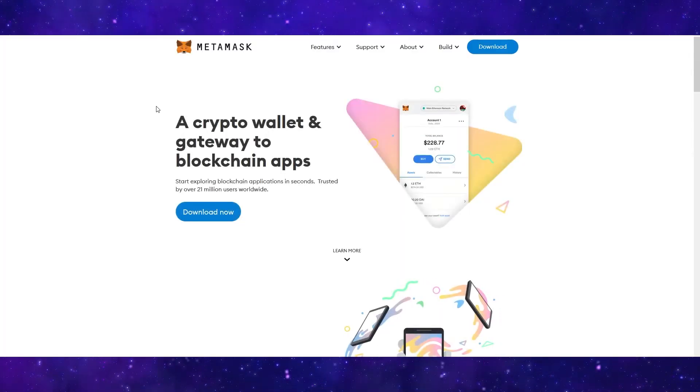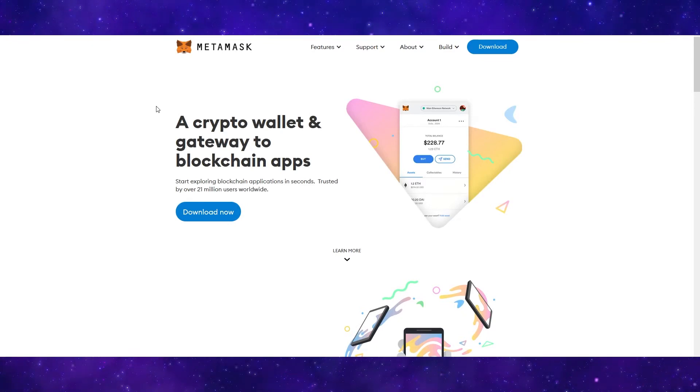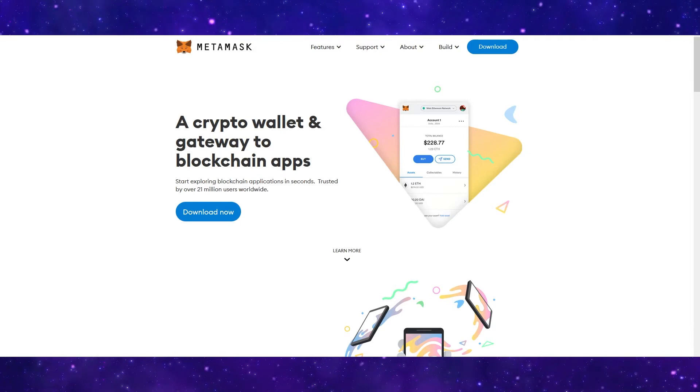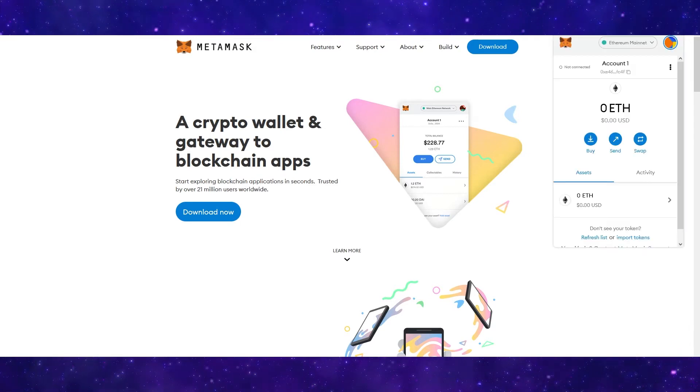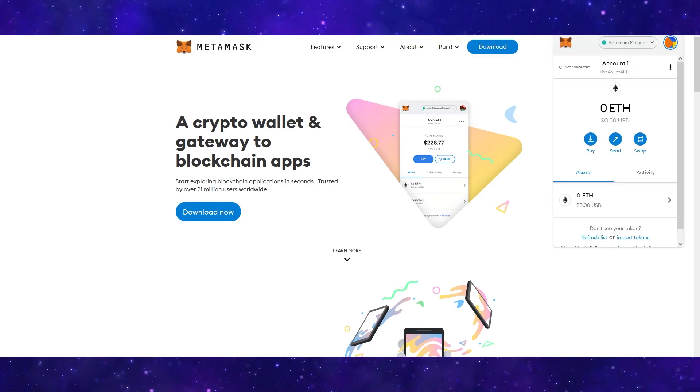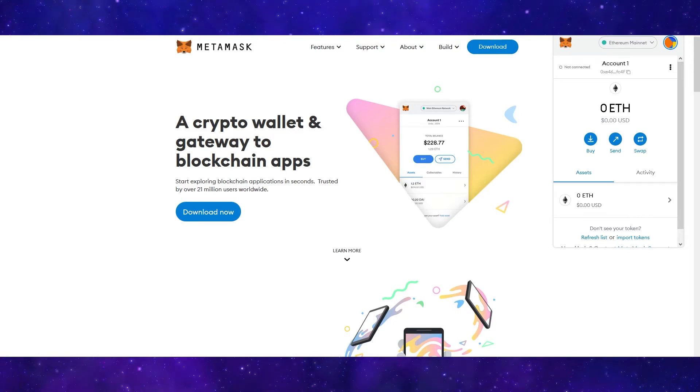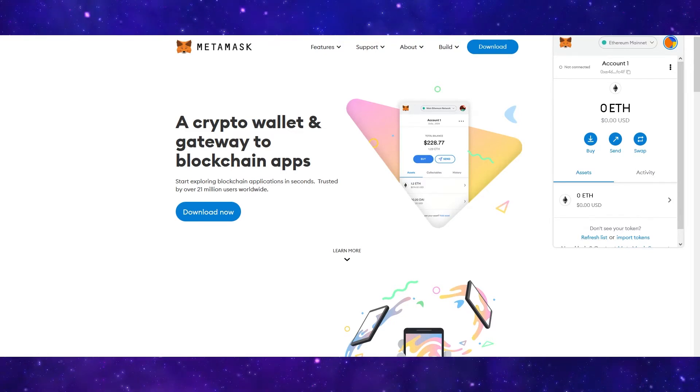If you don't already have a Metamask wallet, just come over to metamask.io and you can download the extension. Once the extension is installed, you can go ahead and create your Metamask wallet. This is extremely simple and should take no longer than five minutes.